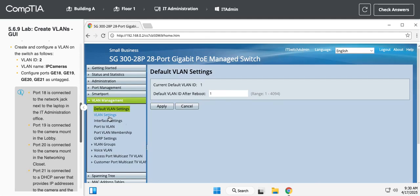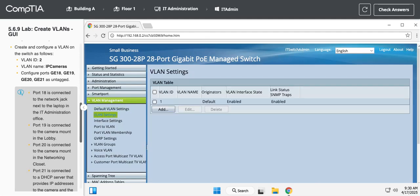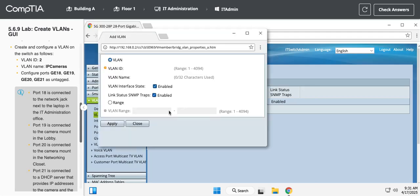So we're going to go to VLAN settings, and in there you can see we have our default VLAN that's built. We're going to click the add button to add a new VLAN.